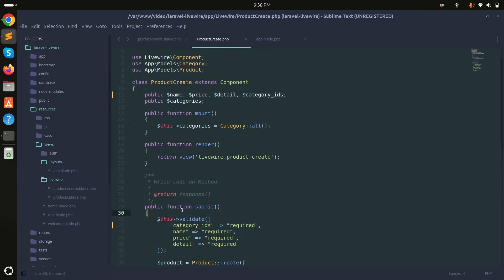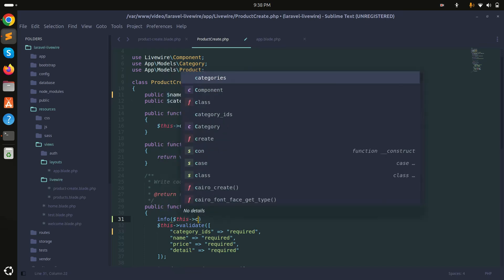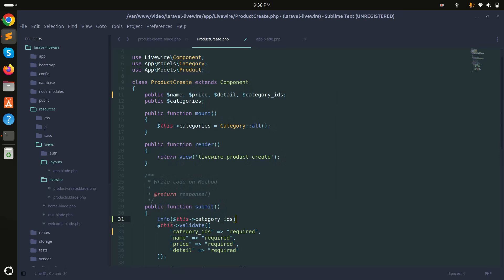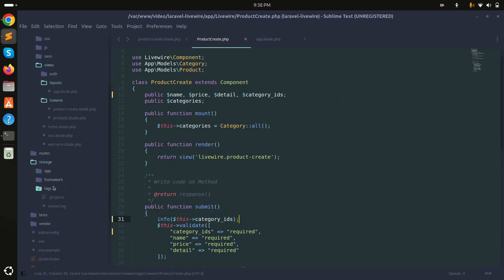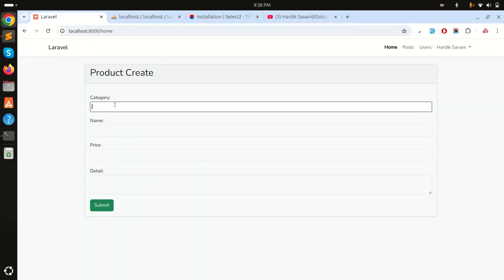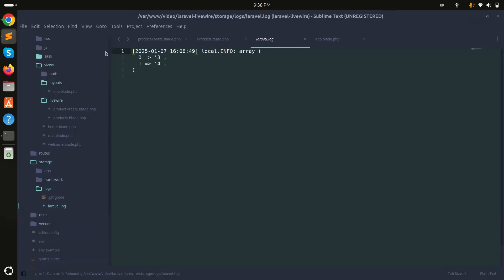I'll add an info log for the categories_id variable to verify it's working. Let me clear the log, refresh, choose two categories, and click submit. Checking the log, I can see the categories are correctly captured as an array.